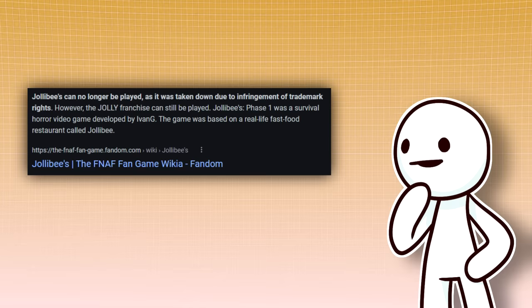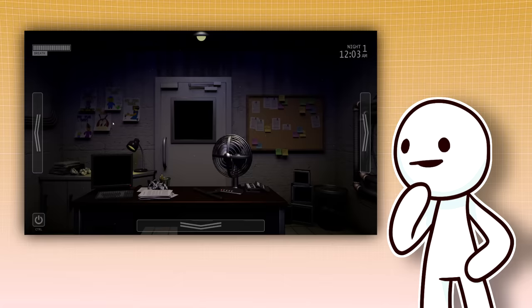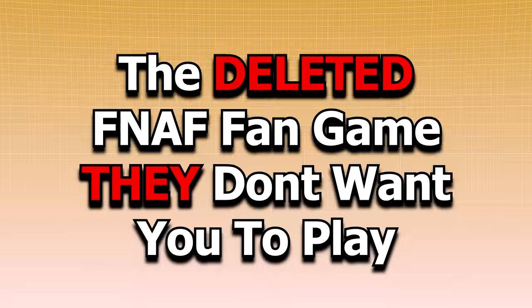As many people took it upon themselves to repost the game's download links. Seriously, it only takes one Google search to find the game, so it's safe to say removing it from Game Jolt didn't really keep the game under wraps. Anyways, without any more rambling, let's look into Jolly Bees, the deleted FNAF fan game they don't want you to play.